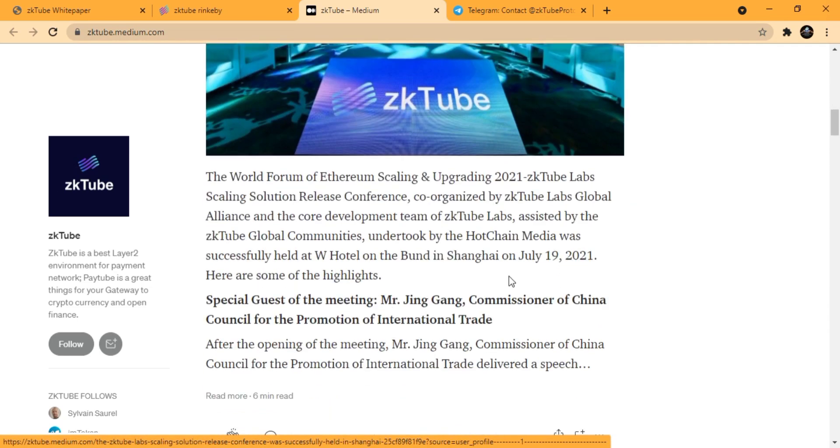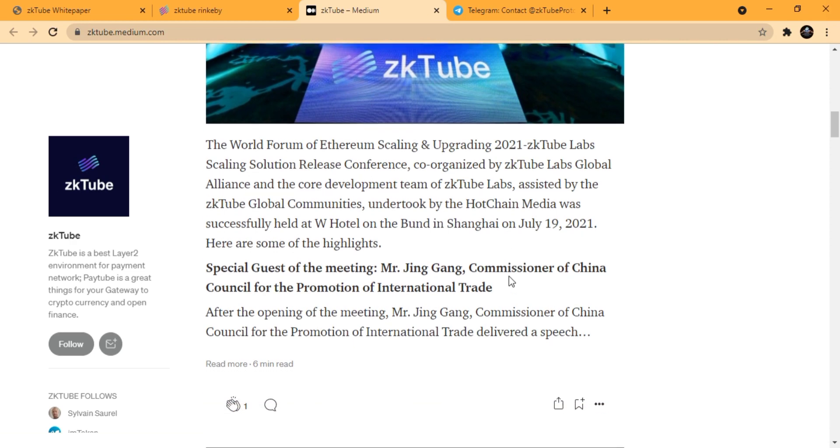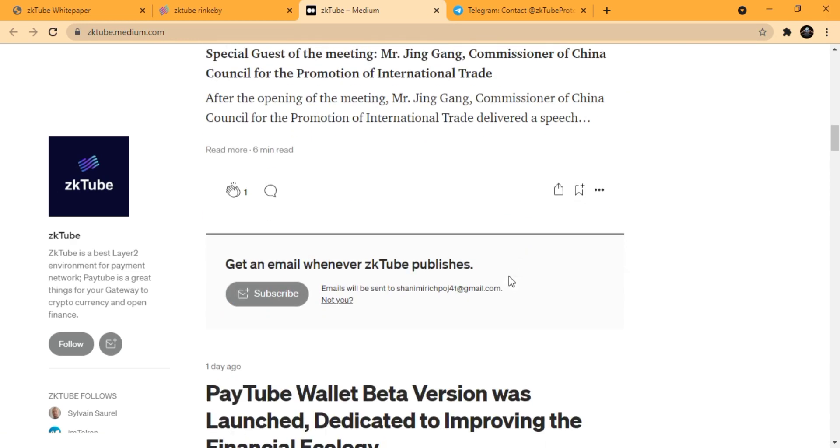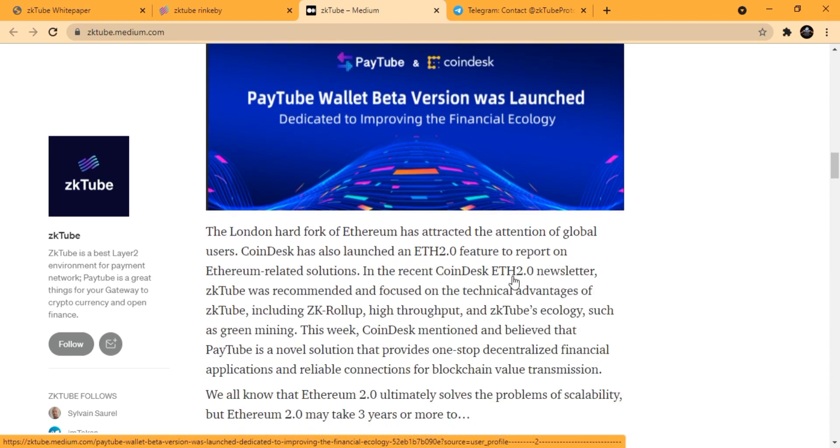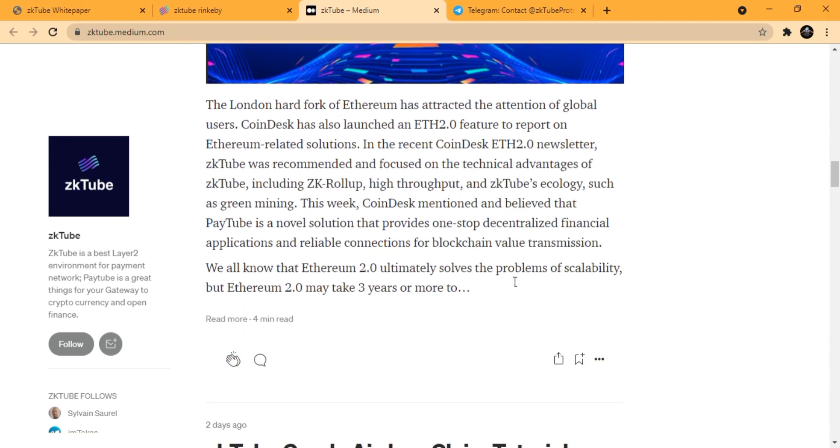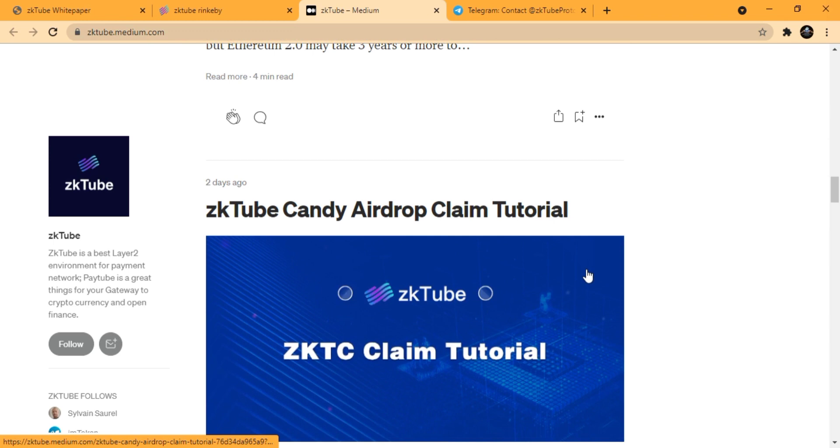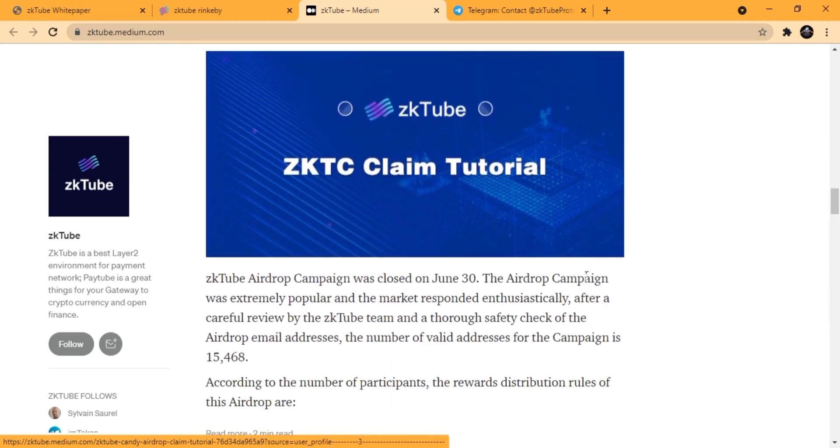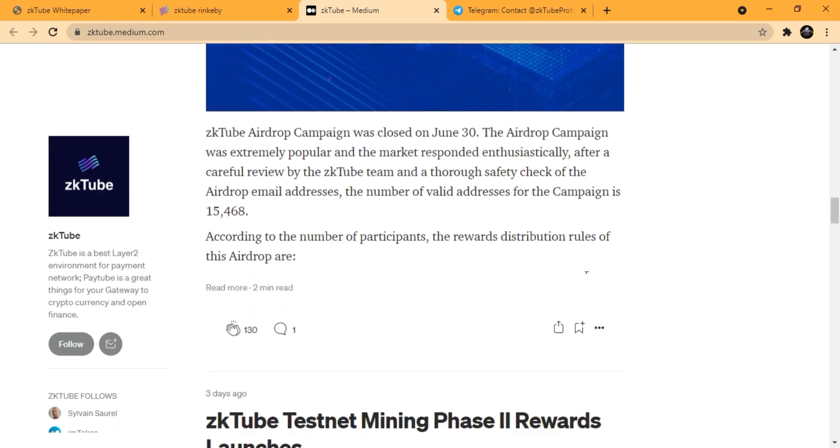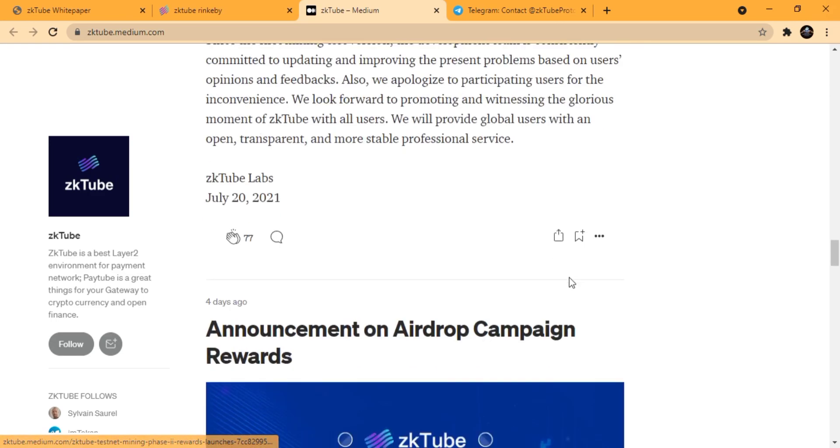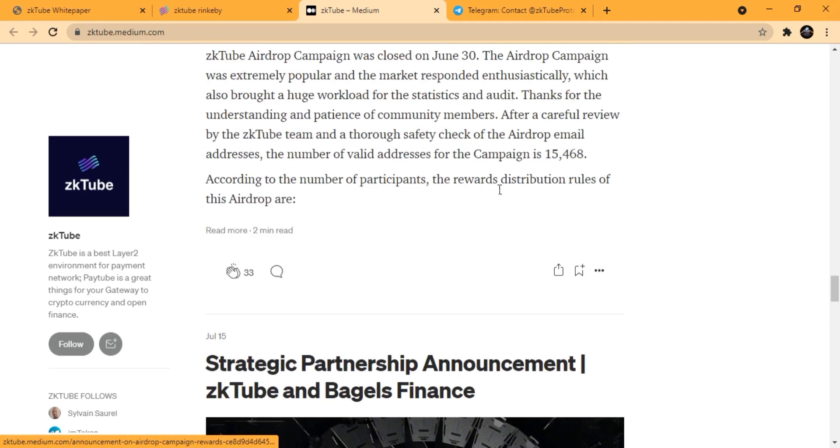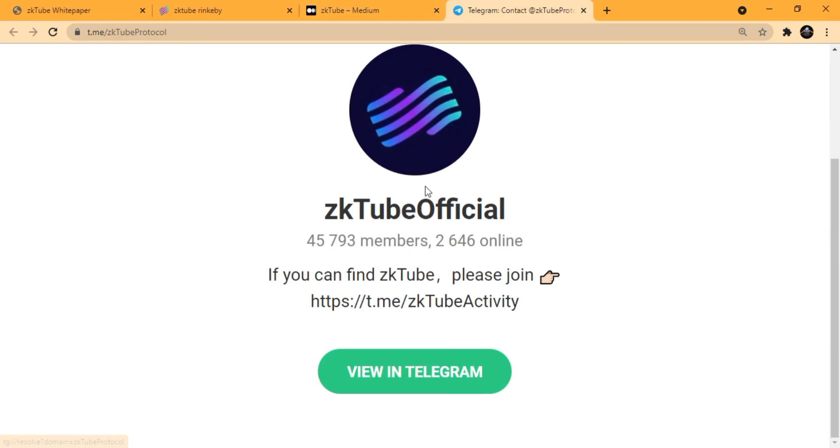zkTube will be a satisfactory solution for application scenarios that have higher requirements in terms of transaction receipt timeliness and high throughput or decentralized applications. This whole zkTube platform is pretty much set up with professionals and their expert teams are working very efficiently to make this platform work.